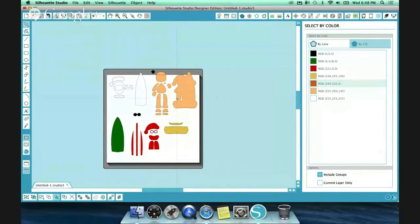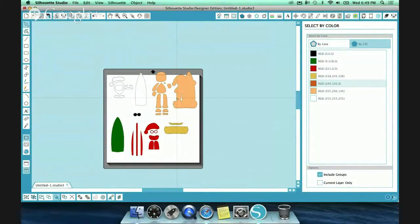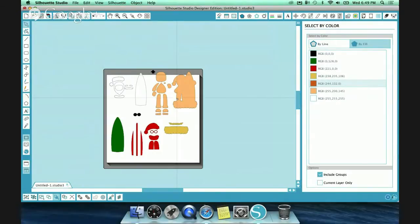I think Silhouette version 3 did this because when the Cricut Explorer came out, they were cutting with fill colors. When you put the paper in the Cricut Explorer and go into Design Space, one of the nice features is it separated all your cuts by fill color. Silhouette Cameo users liked that idea.